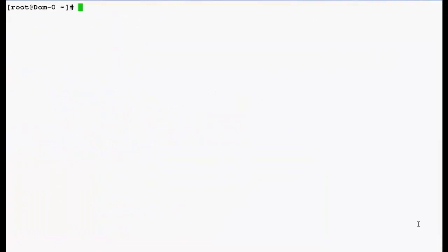Now I have logged into the DOM0 command line interface with the super user root. To save the files in slash temp directory go to this directory.